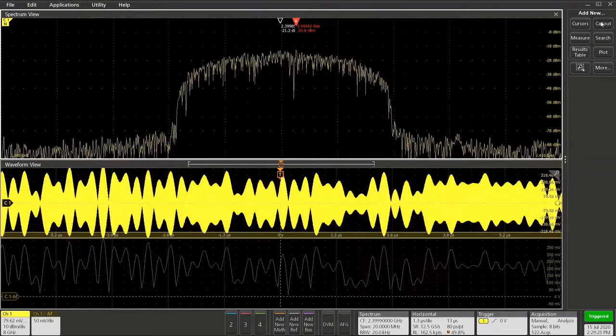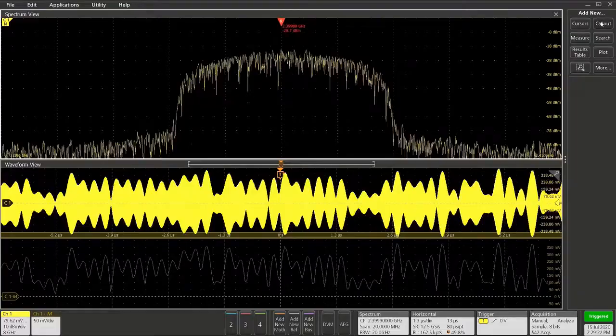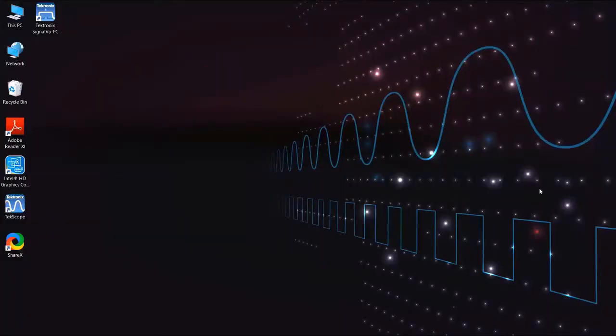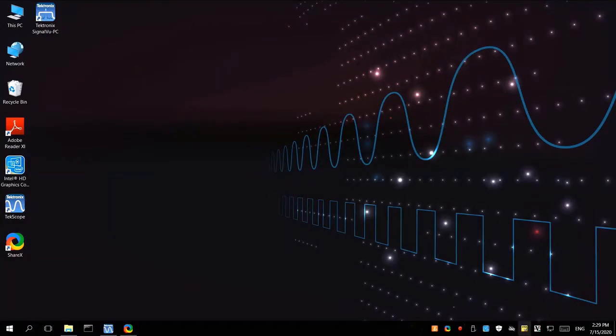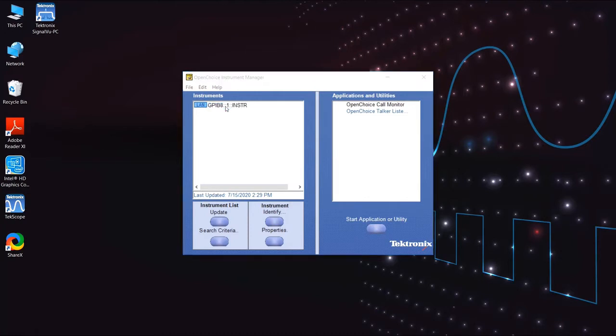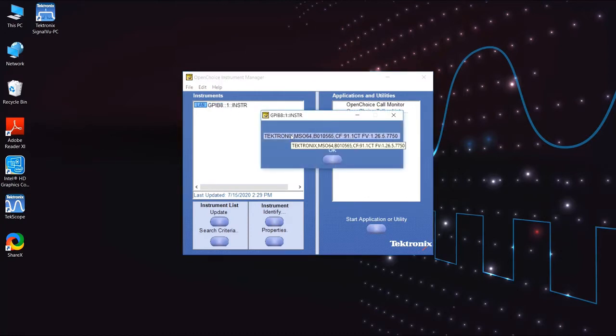With these options installed, here's how we connect SignalView PC. First, minimize Techscope and bring up TechVisa's Instrument Manager, refresh the list if necessary, and double-click on the GPIB-8 instrument to ensure that Techscope identifies.